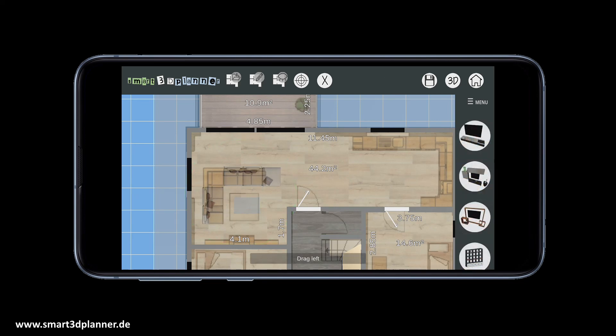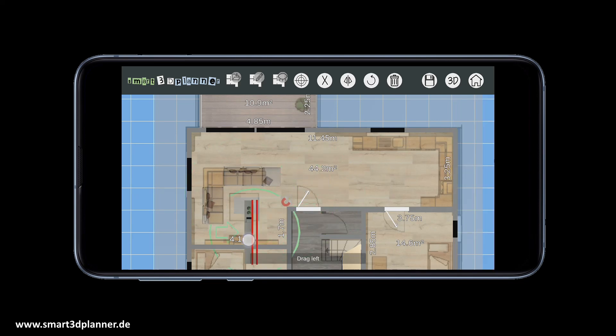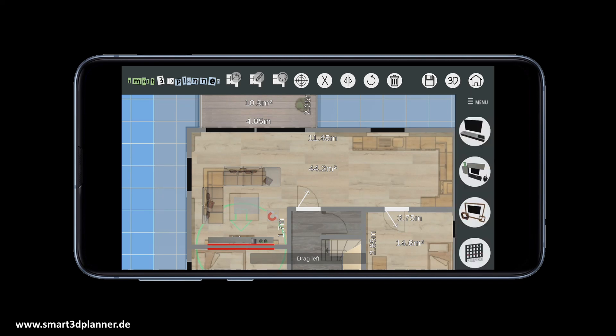If you drag a furniture object close to the wall, it will automatically jump to the right distance to make positioning easy.